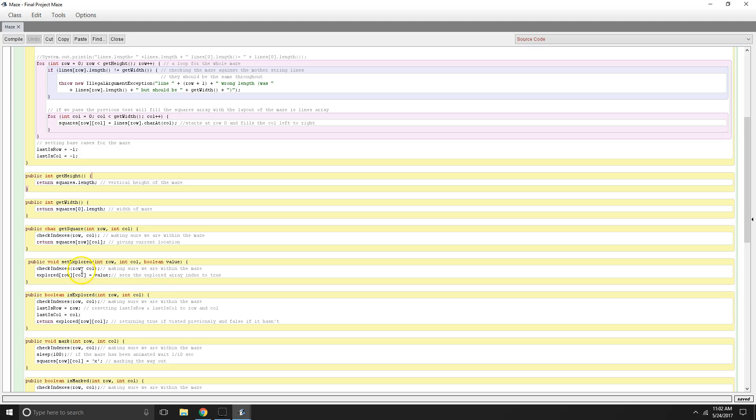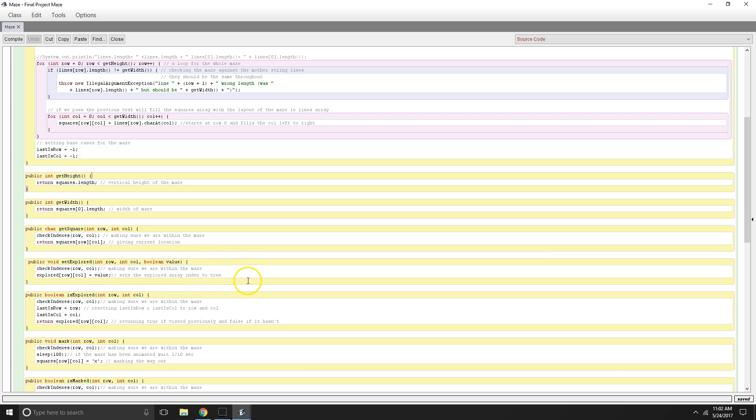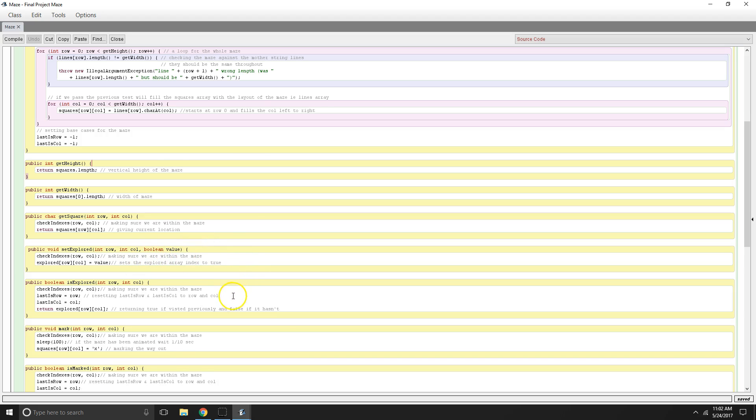And then you have set explore. So making sure we're inside the maze before we check so we don't get an out of bounds error. And then once we check we're inside the maze, you want to set that explored square to true.